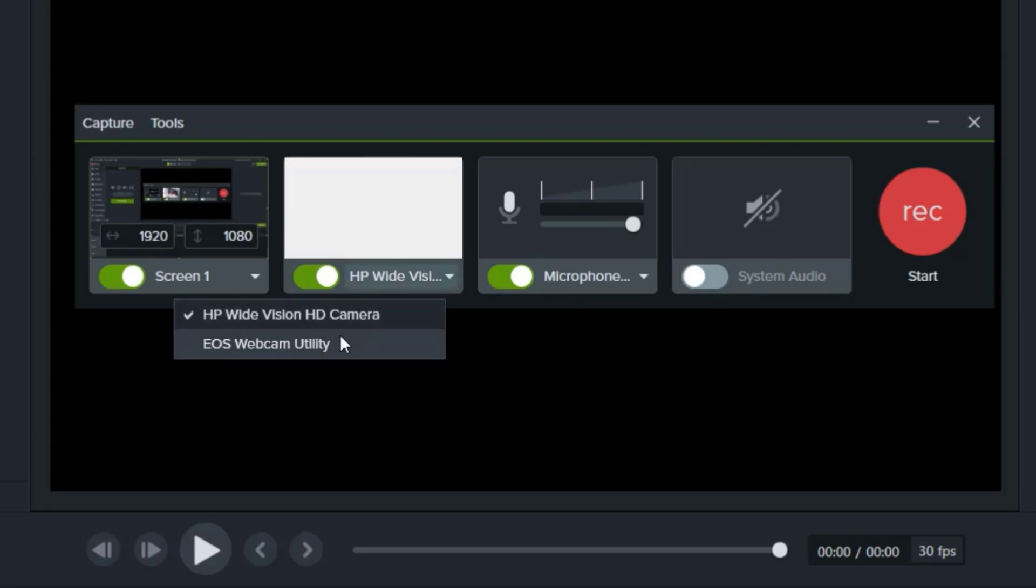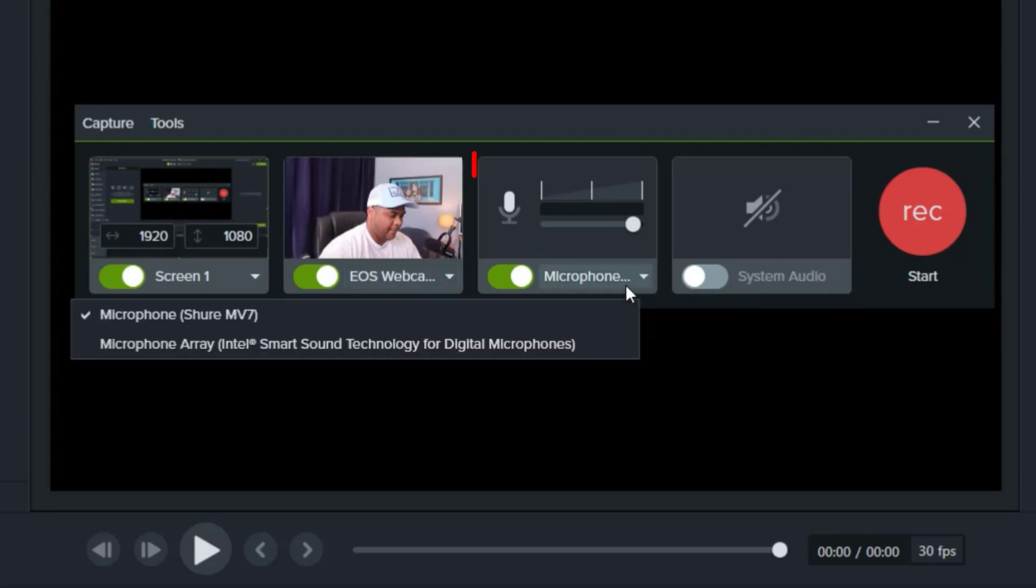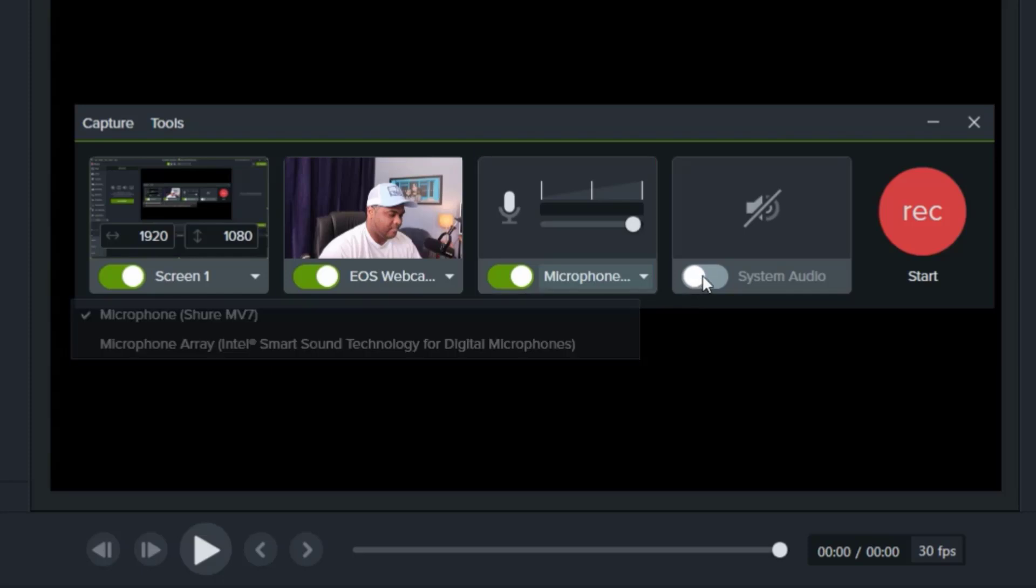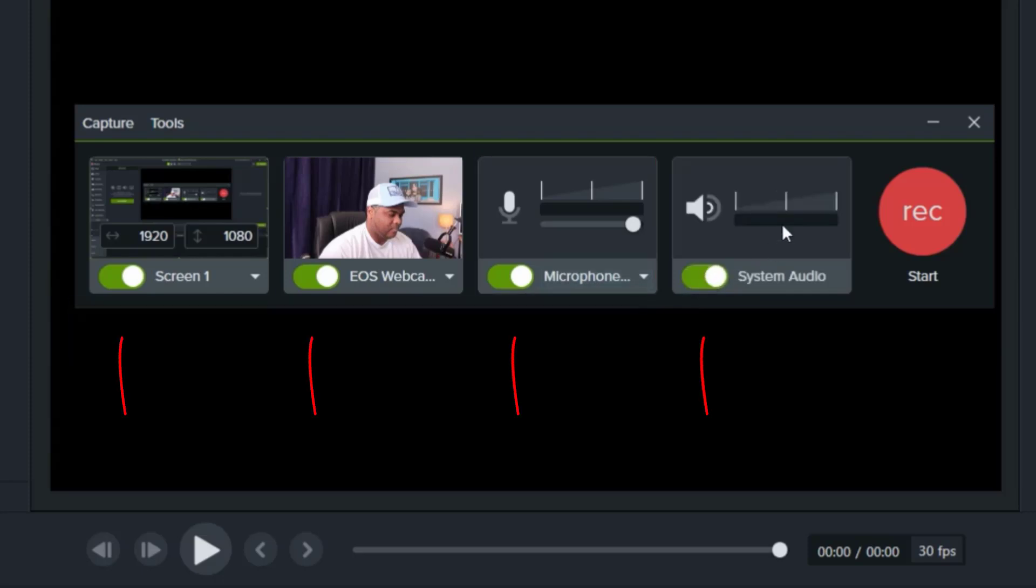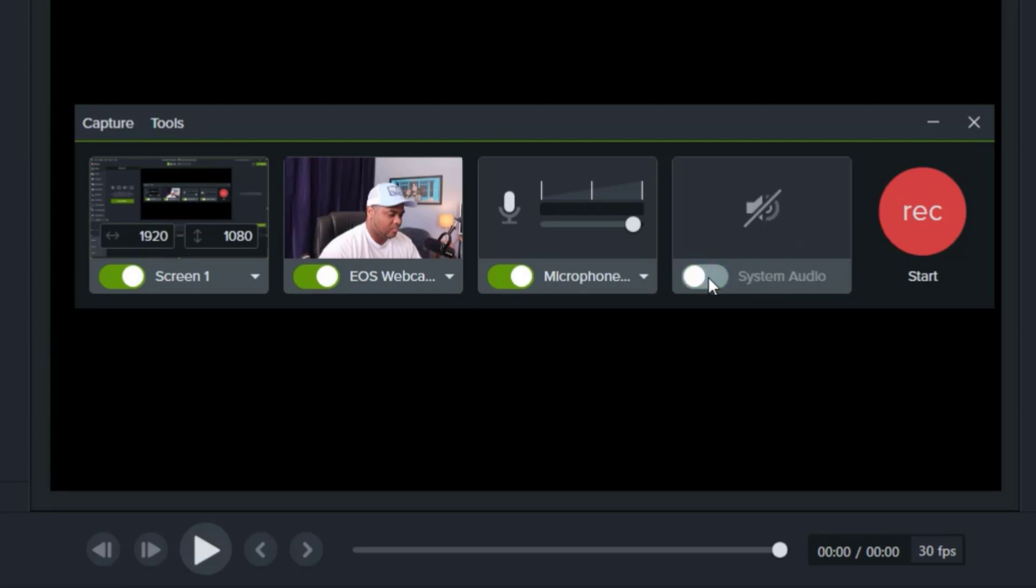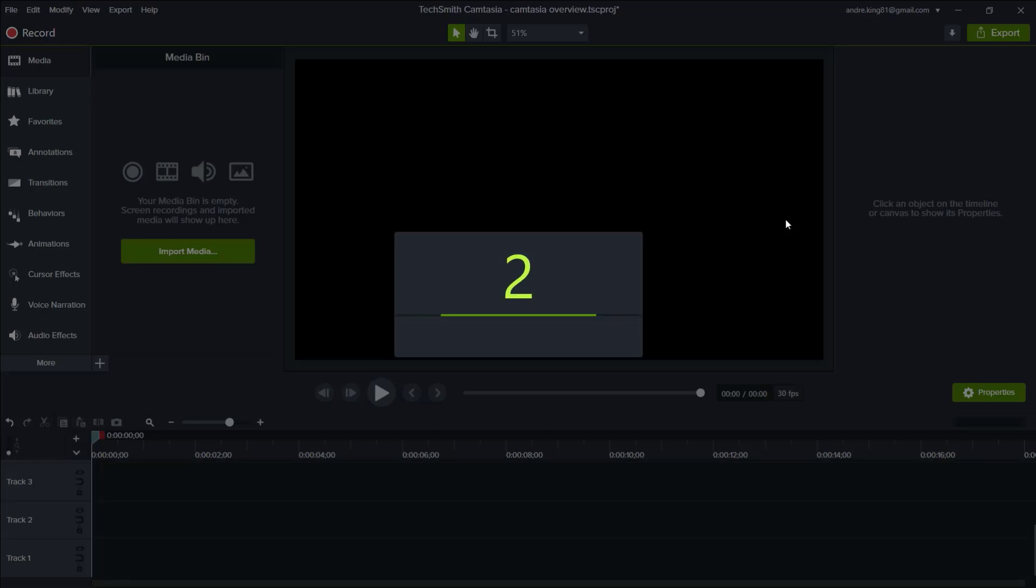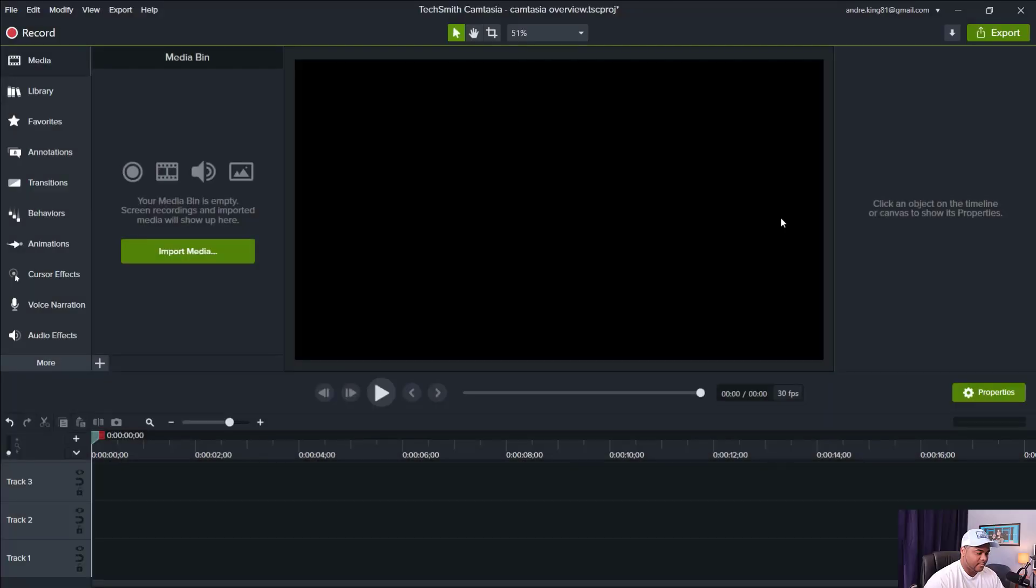The microphone selection allows us to toggle between audio sources. Here we have our Shure MV7 USB microphone plugged in, and that's what we'll be using for this recording. Any of these options can be toggled on or off, and we'll leave the system audio off, which will disable sounds coming from the running applications.